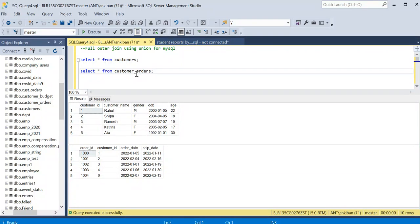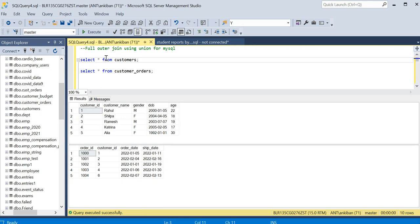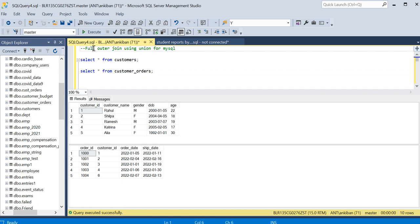Hello everyone, welcome back to the channel. I am back with another interesting question. In MySQL, MySQL doesn't support full outer join. So how can we do full outer join using union? I will be explaining step by step in this video how you can achieve this.